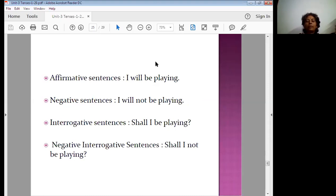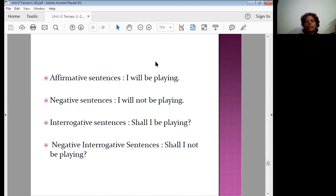For example: I will be playing. When you have 'I' or 'we' as the subject, you should use 'shall.' Will is also permitted, but shall is the better one. So: I shall be playing. I shall not be playing. Shall I be playing? Shall I not be playing? Note that in the question form, I have used 'shall' as well.